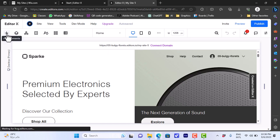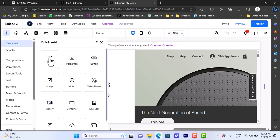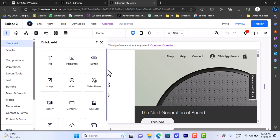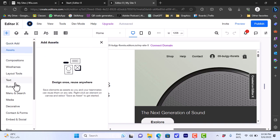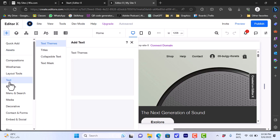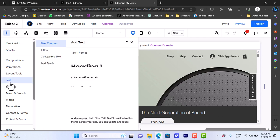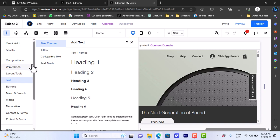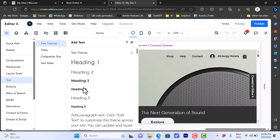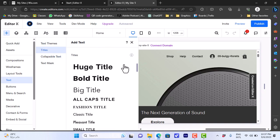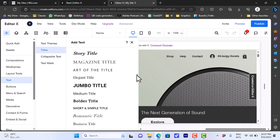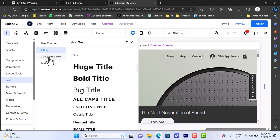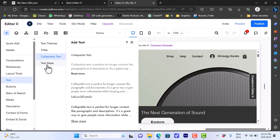We can click on the plus icon to add many elements — like titles, paragraphs, buttons, images, videos, containers, URLs, and so on. You can also add assets and many types of components. Let's choose text for example — you have many types like headings, various styles of titles, collapsible text, text masks, and so on.